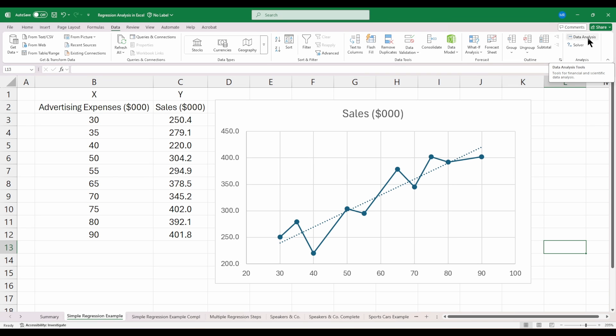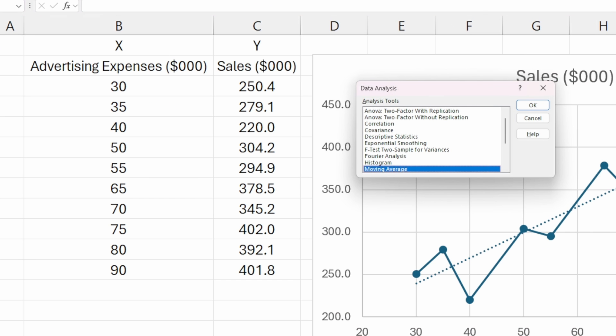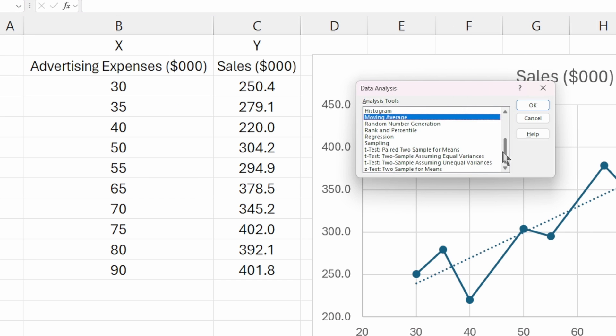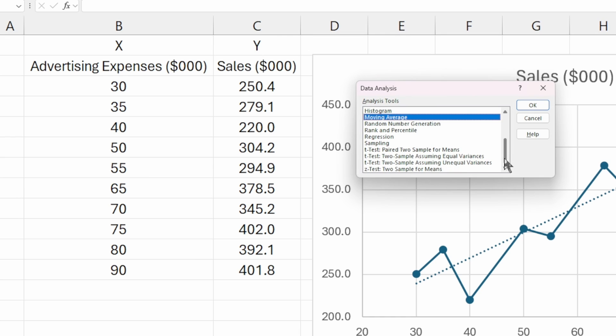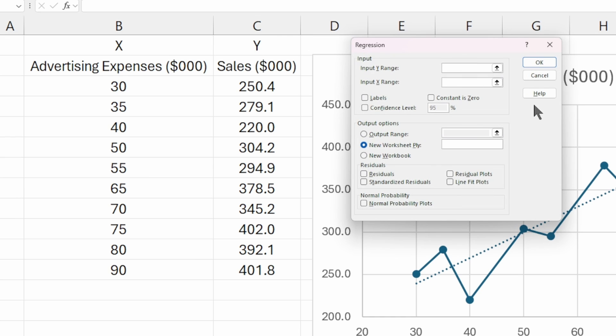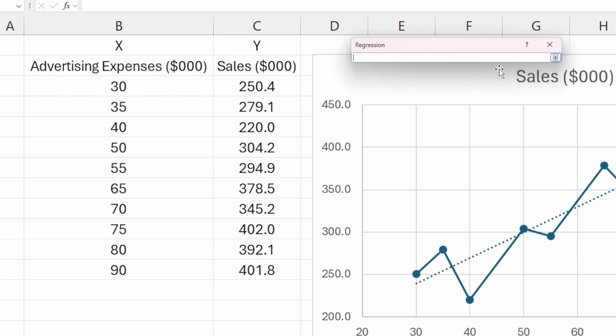Let's click here on the data analysis button. That'll bring up our data analysis tool pack options. You can see there's a lot of different tools. We want to use regression, so let's click on that and hit OK. Here is the dialog that we need to fill out, starting with our input range for our Y values, which in this case is sales. Let's click on this button and select this range for sales, including the label.